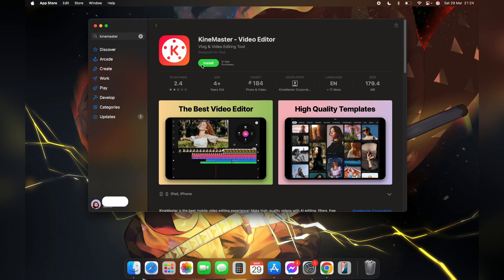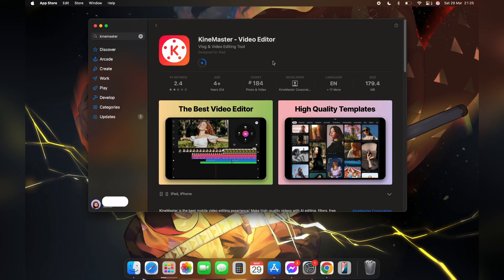Now again click on this install button. Now after the verification, your download will be started and it may take some time depending on your internet speed.